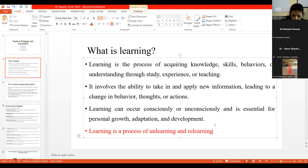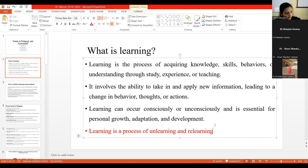Learning becomes a process of unlearn and relearn — this is very important. Unless we unlearn things, we cannot learn a new concept. Otherwise, it is something like pouring everything into a box — that shouldn't happen. This should be the process of unlearn and relearn. Then only, I think, we can fit into this system.